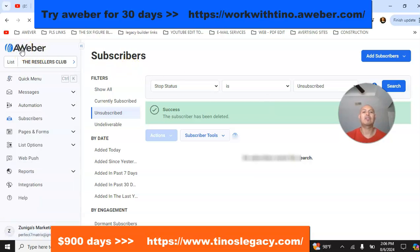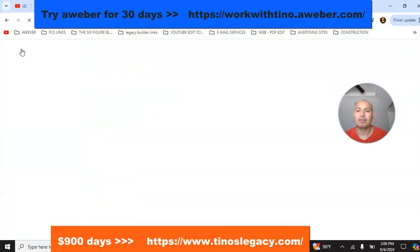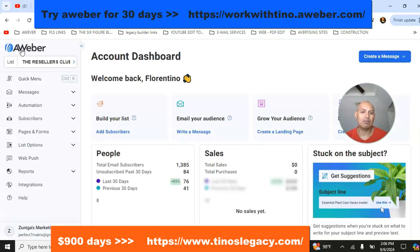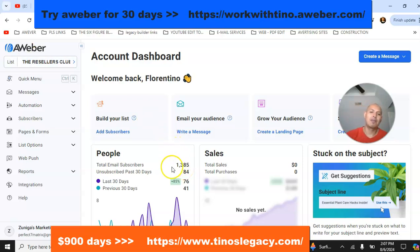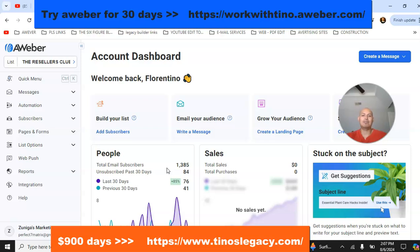Now we can actually check AWeber and see what the number went down to. From 1,443 we're now down to 1,385. This is good because 1,385 represents the people that are actually receiving my emails.